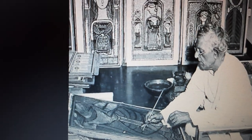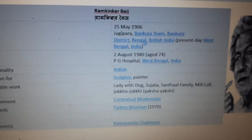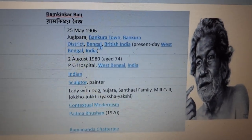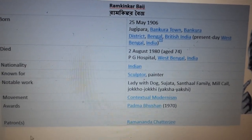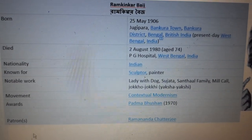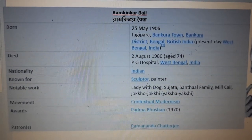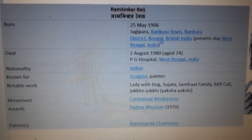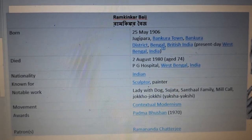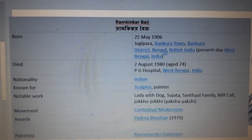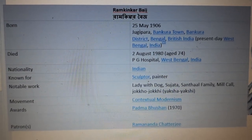Ram Kinkar Baij was born on 25th May 1906, in Bankura Town, Bankura District, Bengal, British India — present-day West Bengal. He passed away on 2nd August 1980, at the age of 74. His nationality was Indian; he was known for sculpture and painting. He was a painter as well as sculptor, but well known for his sculpting arts. Notable works include Lady with Dog, Sujata, Santal Family, Milkol, Joko Joki, and Yaksha Yakshi. His movement was Contextual Modernism. He also received the Padma Bhushan in 1970.